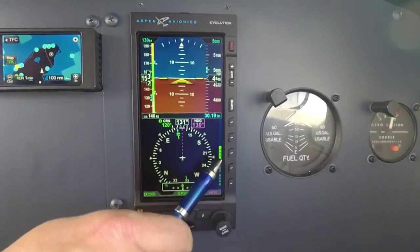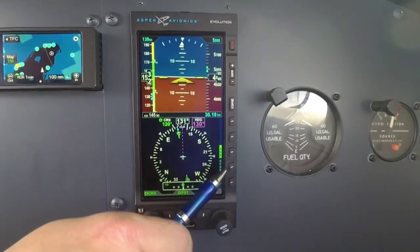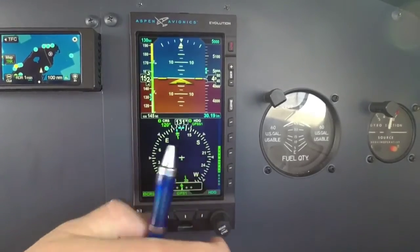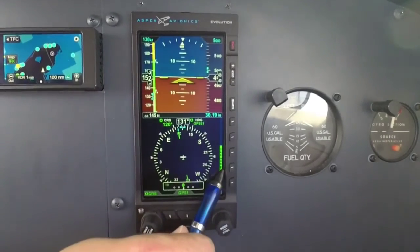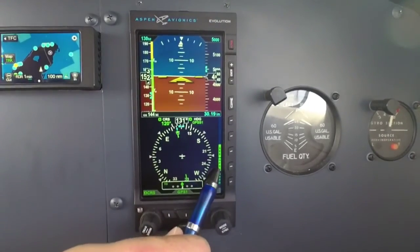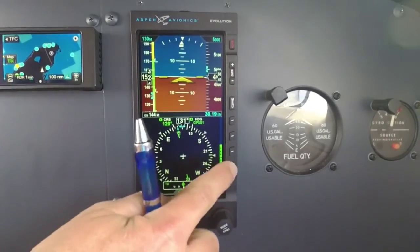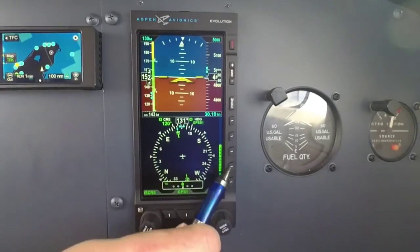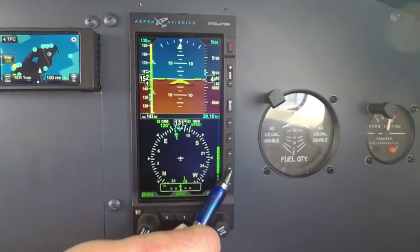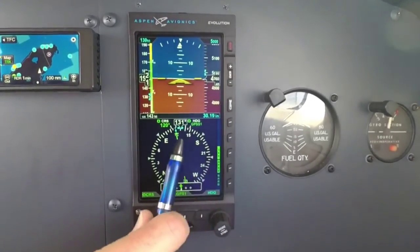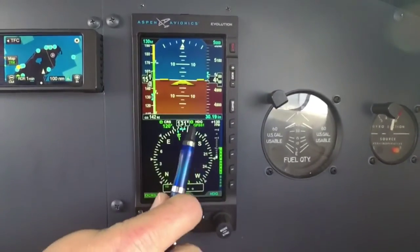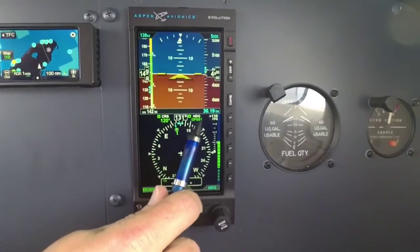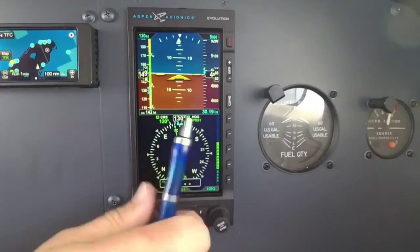Over here on the side, we also have GPSS built in. Having GPSS built in right there as a soft key means you just activate and deactivate GPSS by a simple press of that soft key. You also get the indicator up here that you're in GPSS mode.